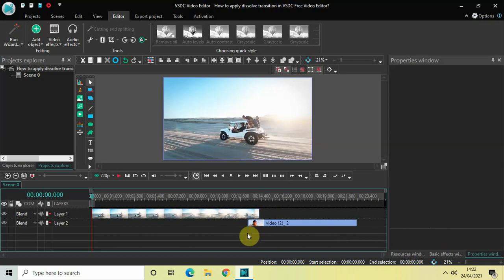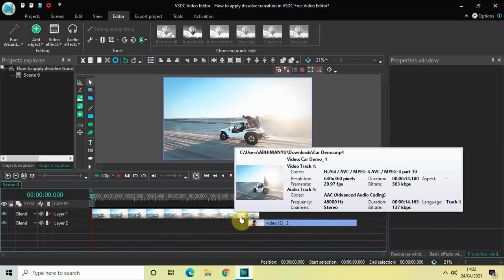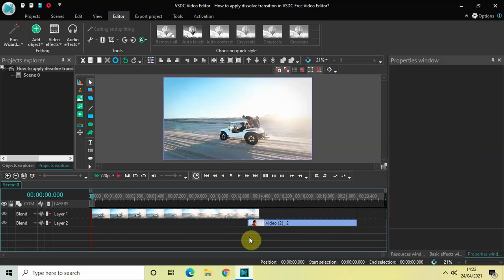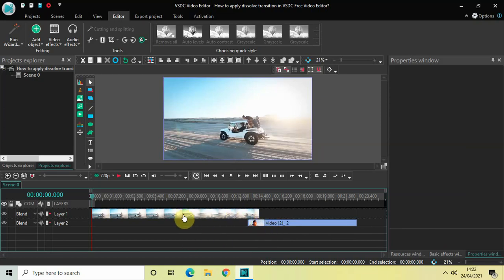As you can see, I've already imported two demo videos in the editor, and my second demo video is overlapping my first demo video by one second. So to apply a dissolve transition between these two videos, double click on the first video.